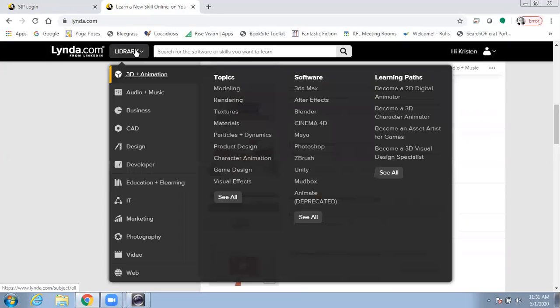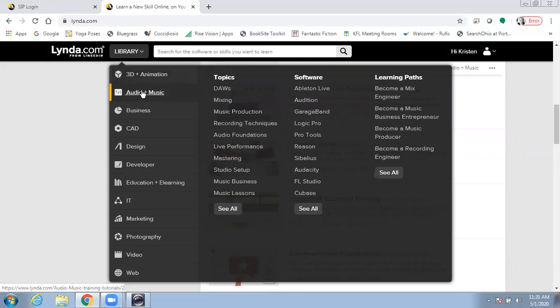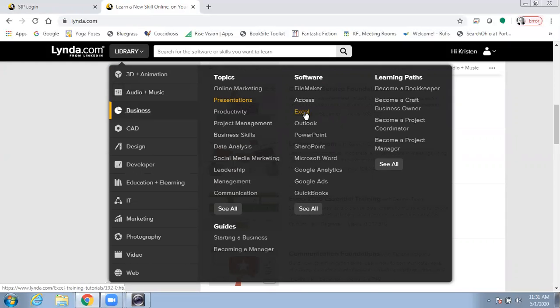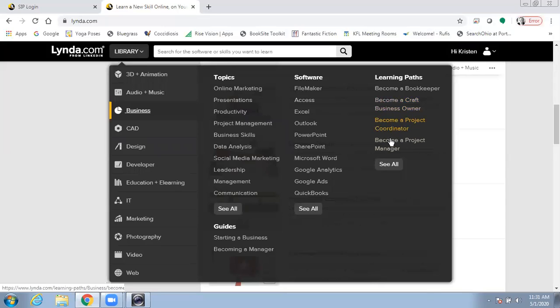Up at the top under Library, you can see different areas of interest: 3D animation, audio and music, business, and more. For each area of interest, it breaks it down into topics, the software you might need to use in that area of interest, and then learning paths. Again, for specific goals.